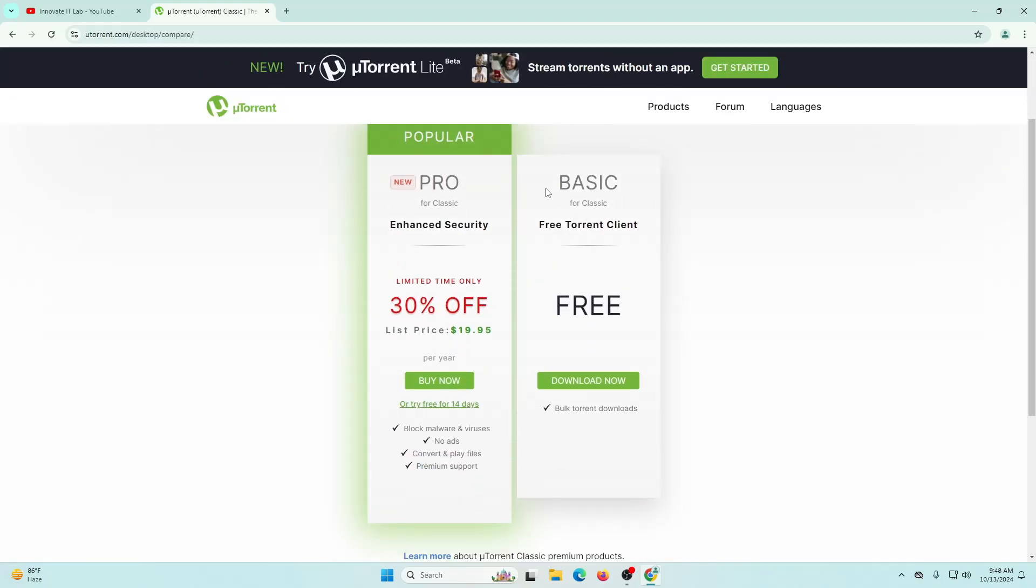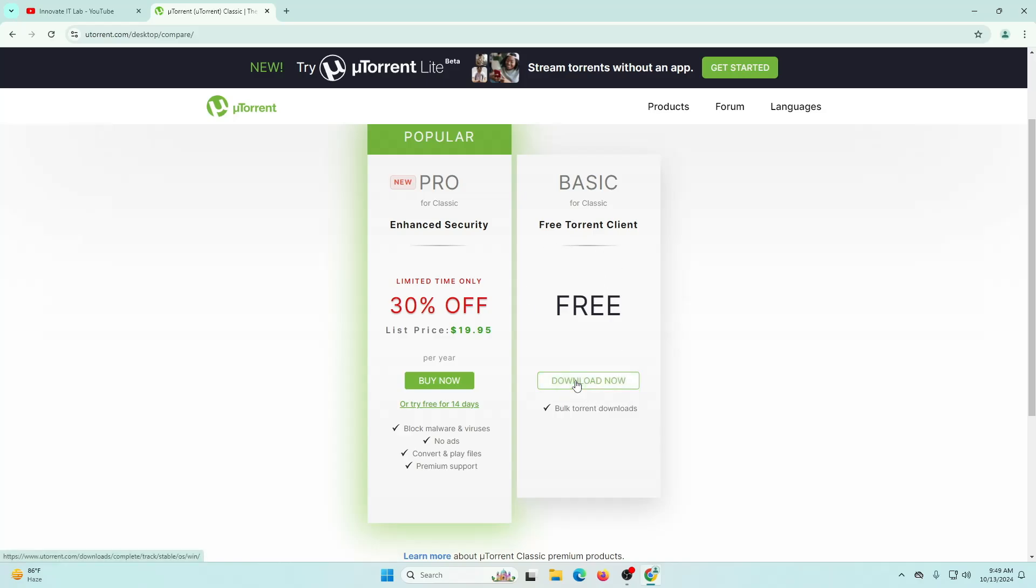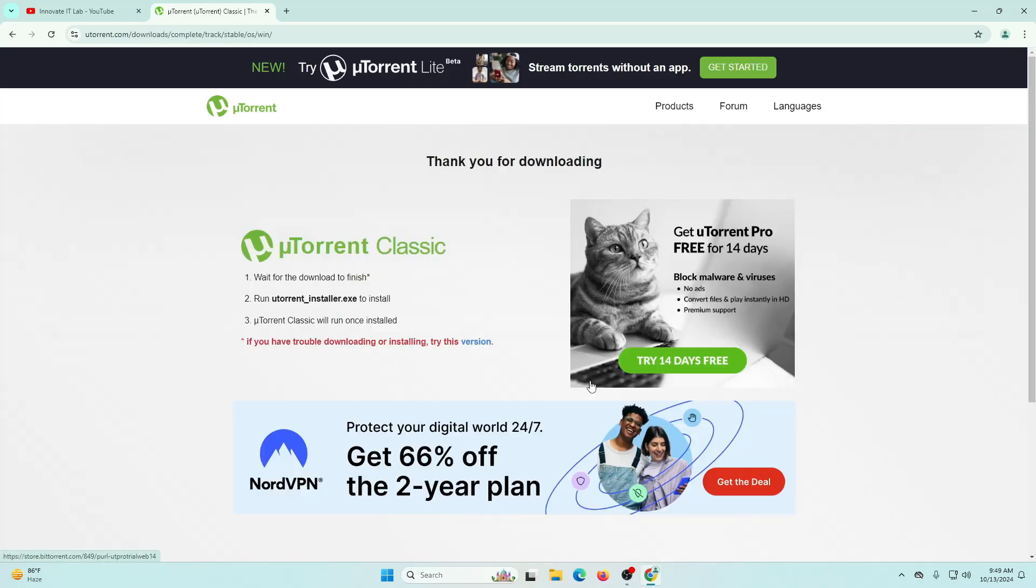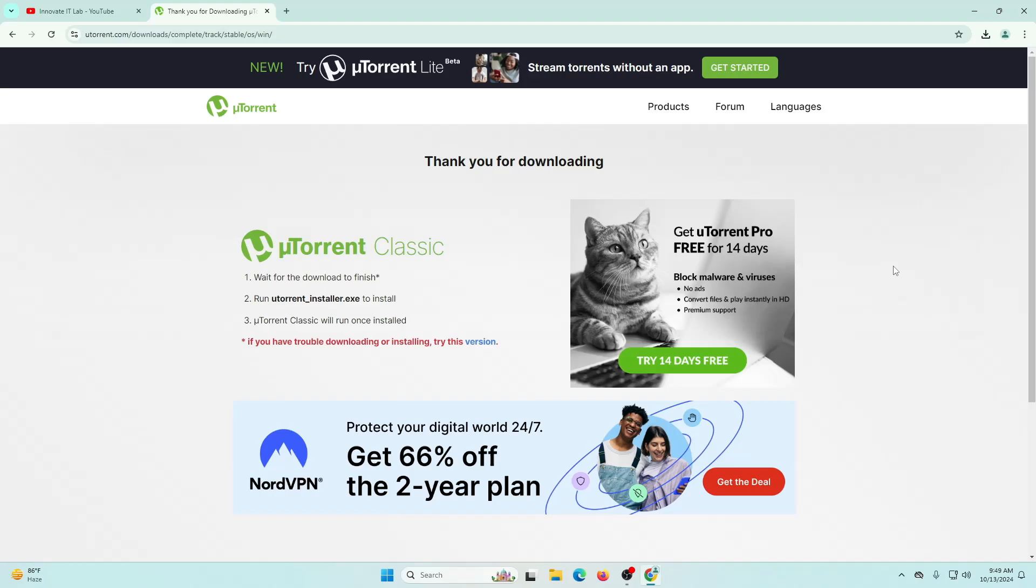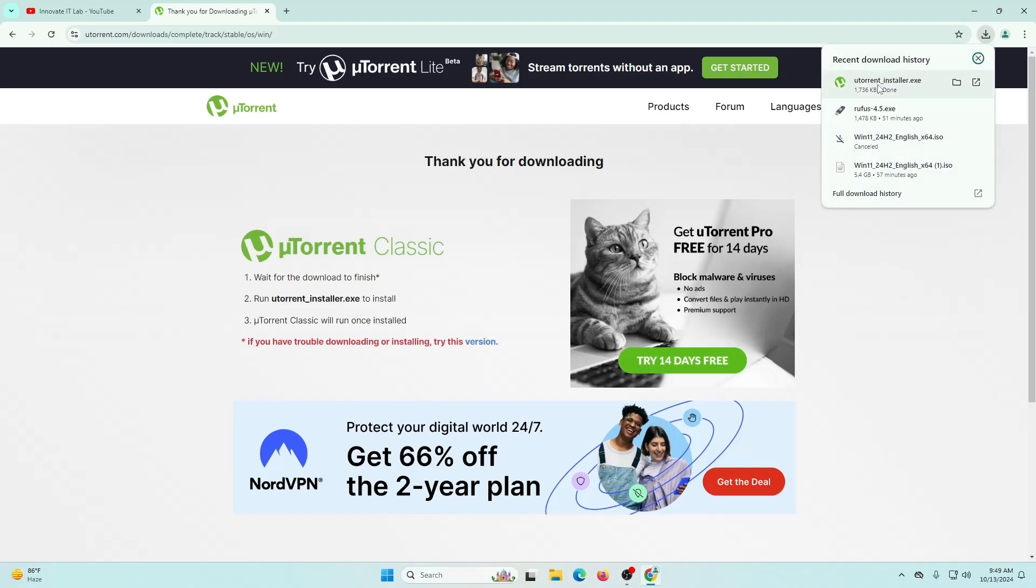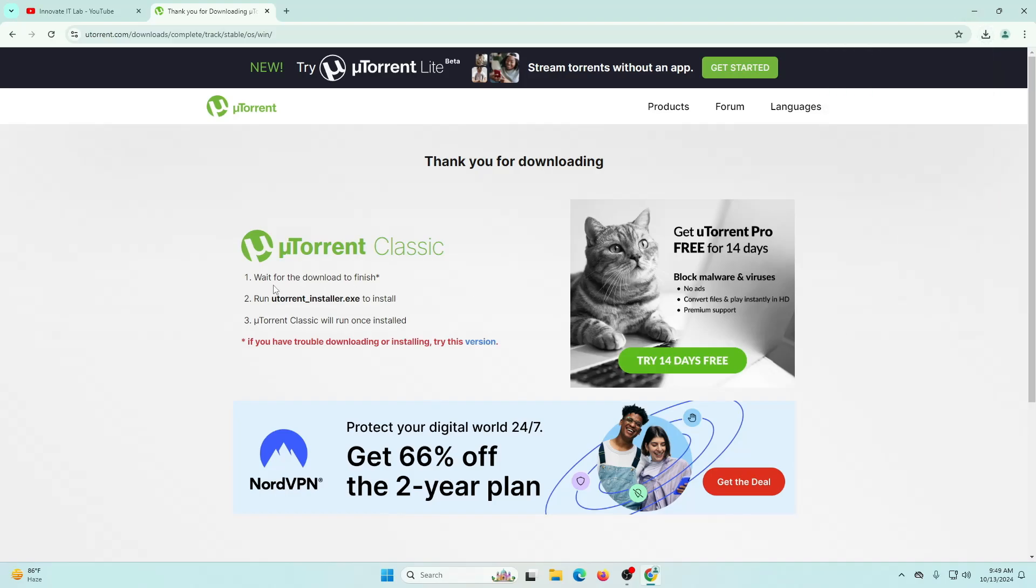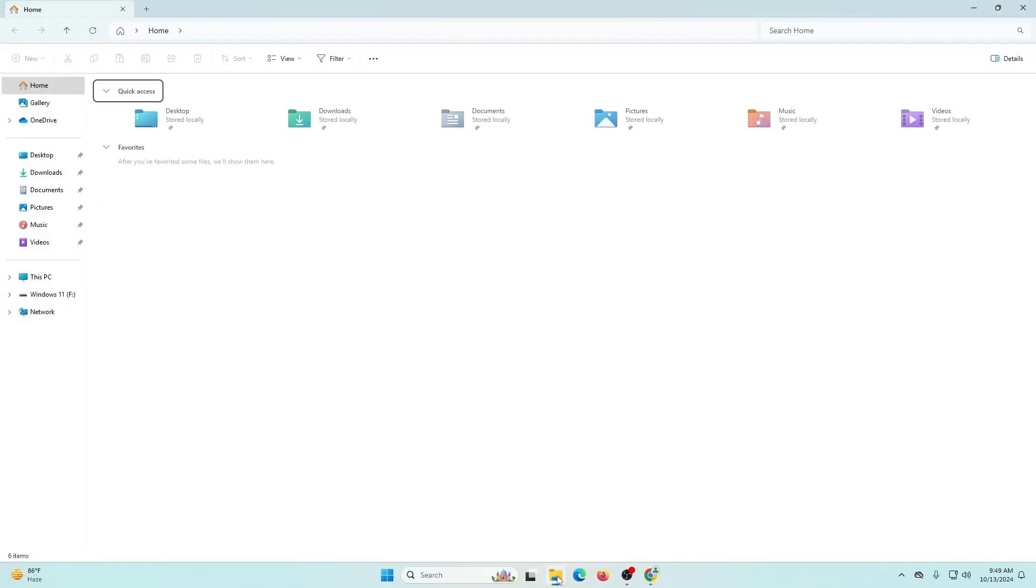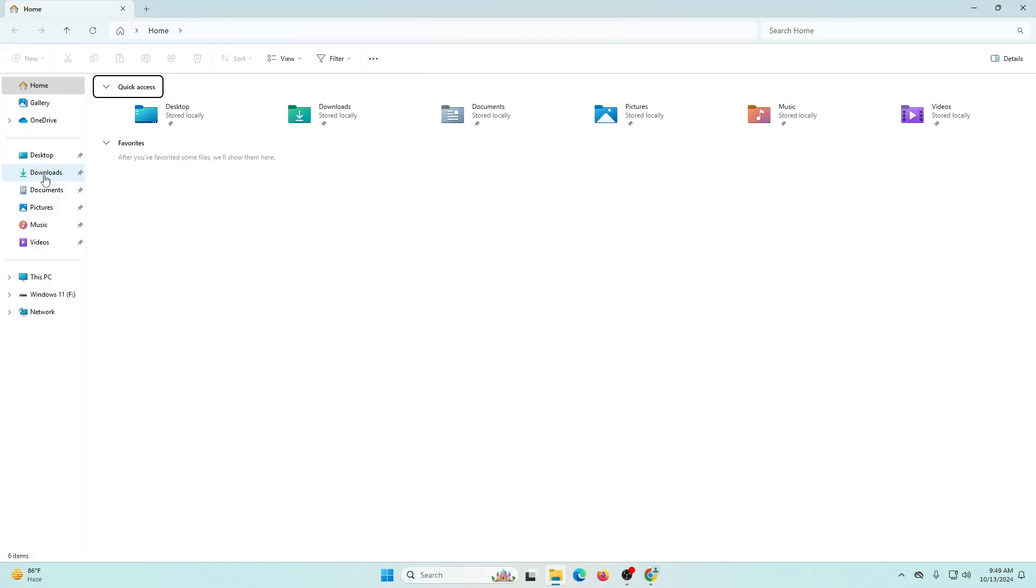Click on free download. It's asking which one you want to use: enhanced security with these features like block malware and viruses, no ads, convert and play files, and premium support. But I'm going to use the classic one because it will be enough for my needs. Click on download now. The uTorrent is now downloaded.